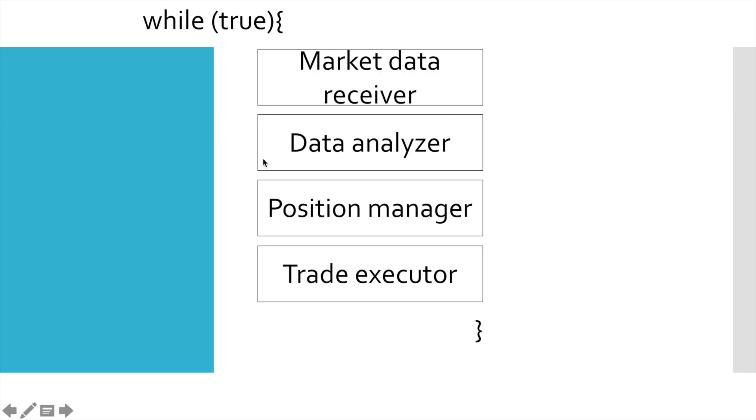And today we begin implementation of data analyzer, the component of the event loop that will use these order book objects in order to find trade opportunities.